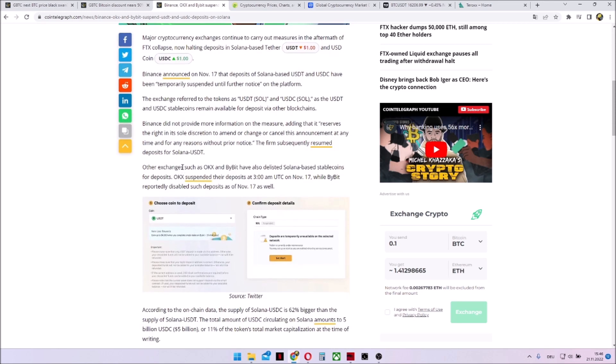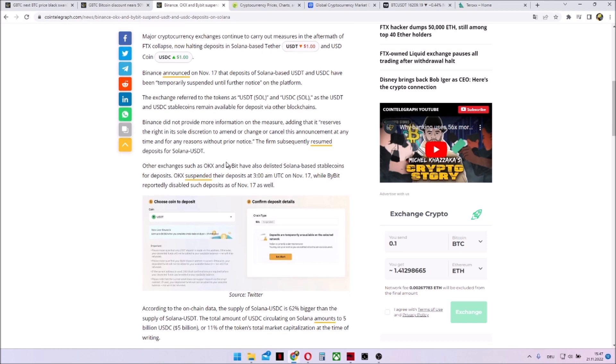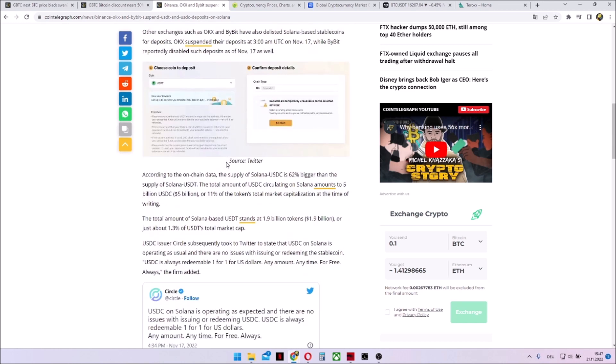And now Binance said, okay, we won't accept USDT or USDC on Solana blockchain anymore. And OKEx and Bybit just followed. They haven't told why. They just did it.